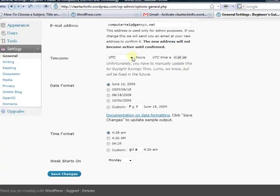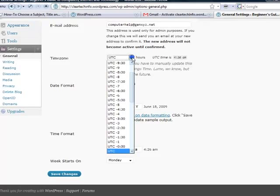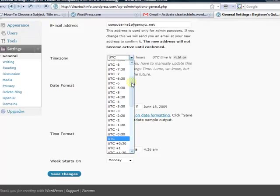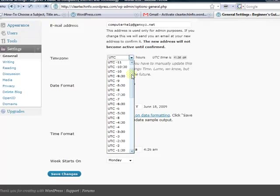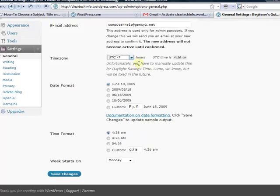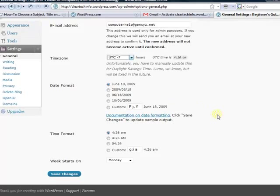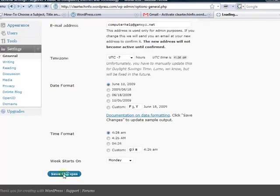This is your time zone. I'm in UTC negative 7, but input whatever time zone you are in. This is a date format to be displayed. I'll just leave it as the default, but you can choose whatever you want. When you are done, click save changes.